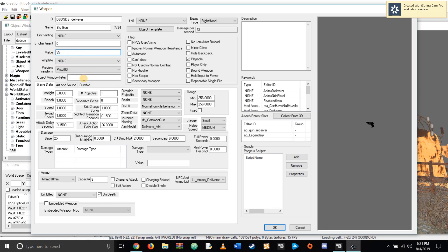It probably takes a good three minutes to load this program and load the save you have going. As soon as you open this program, these windows may be in different spots — you can put them wherever you wish. I like it in this order. Some people like the cell view under here and the object window taking up the whole side of the page, but this is just my way.